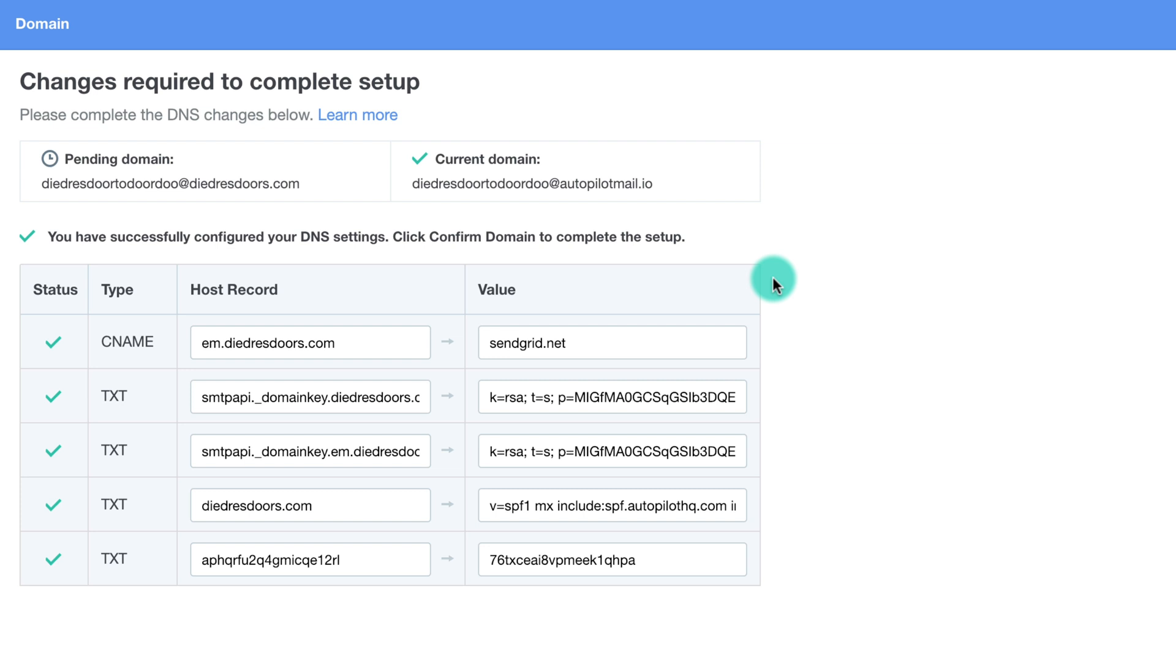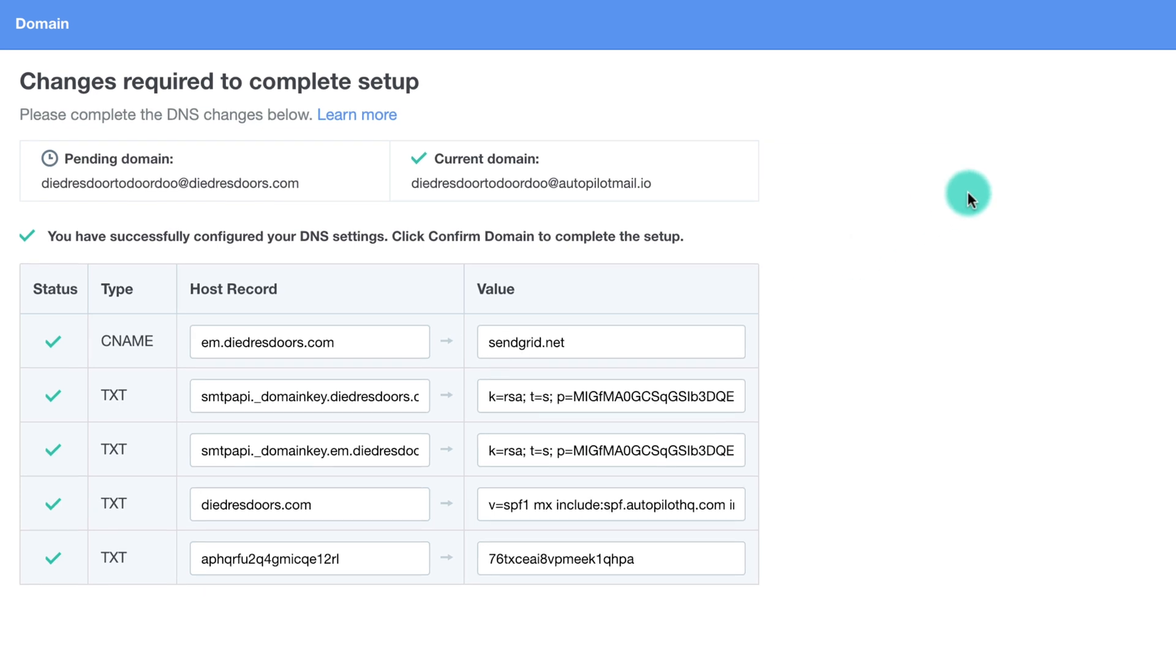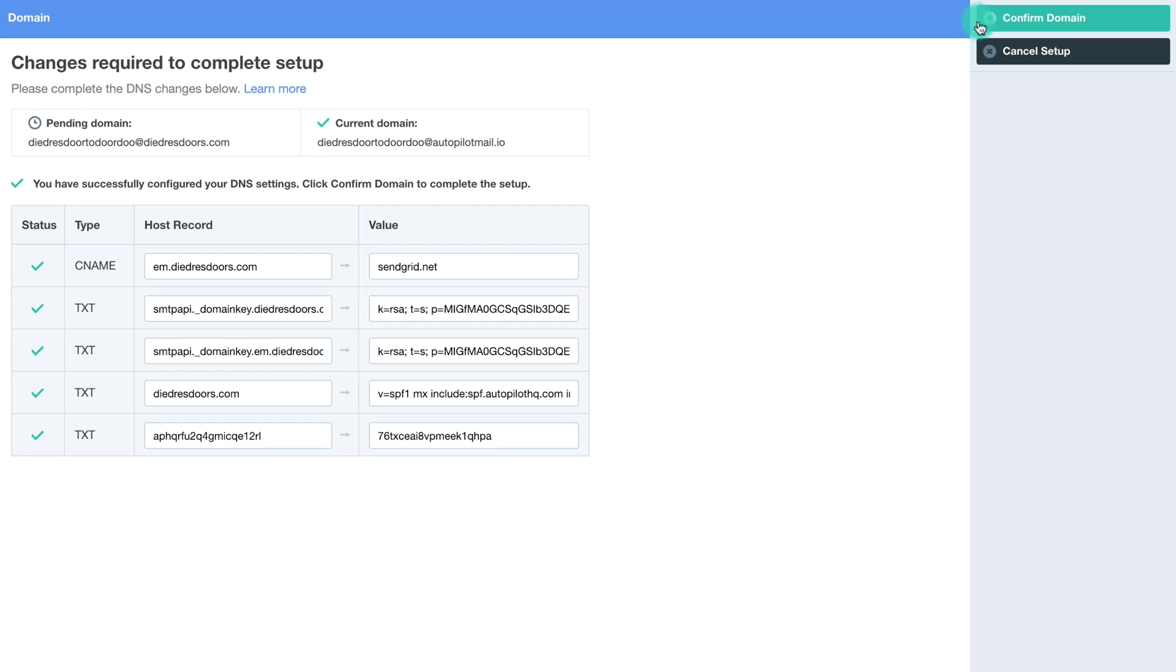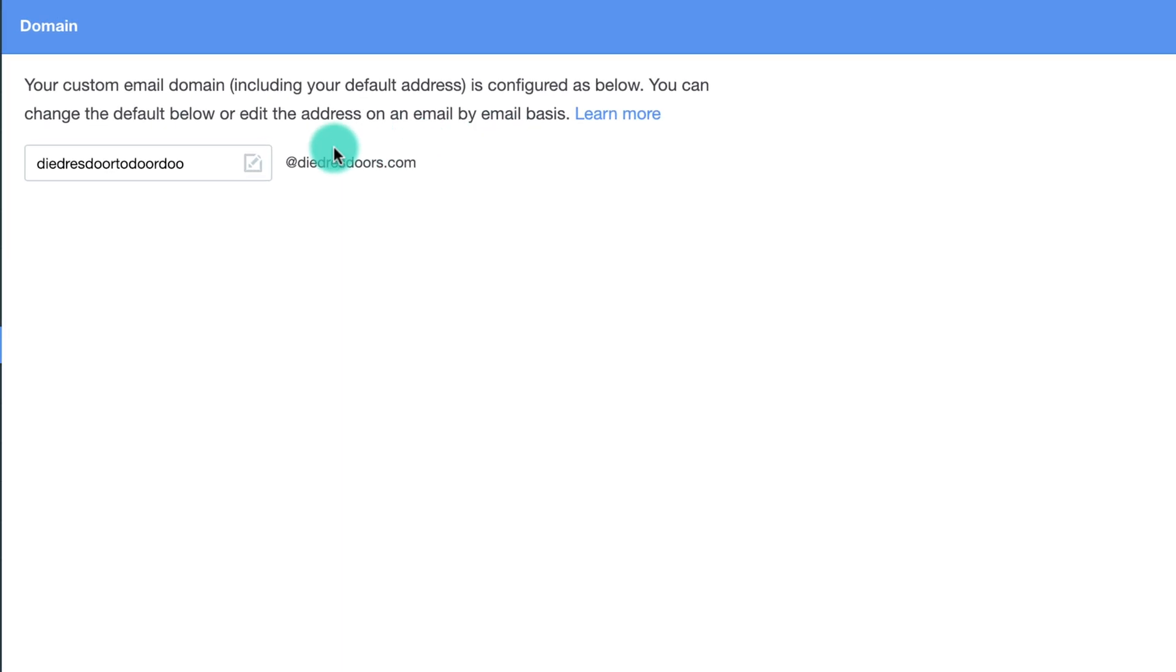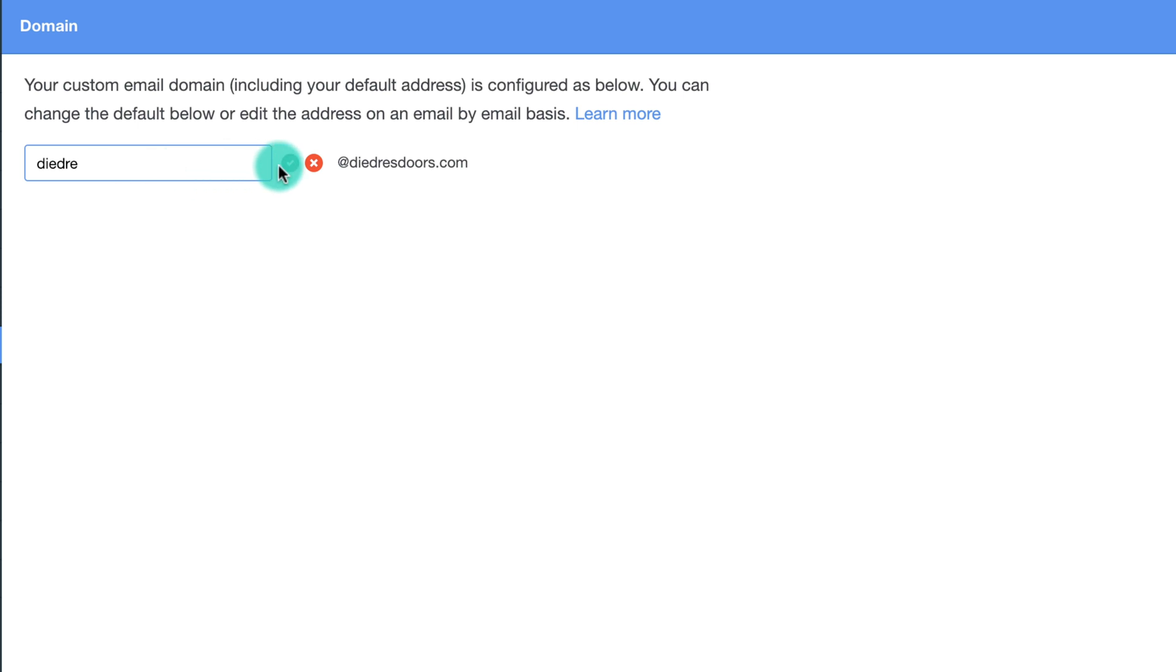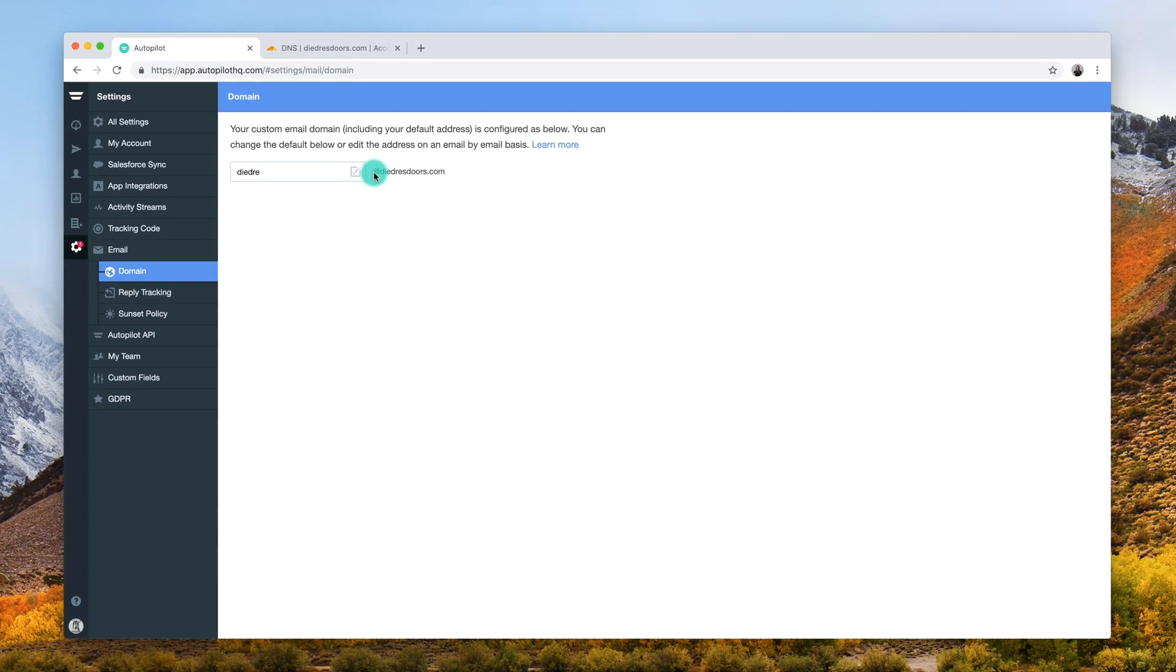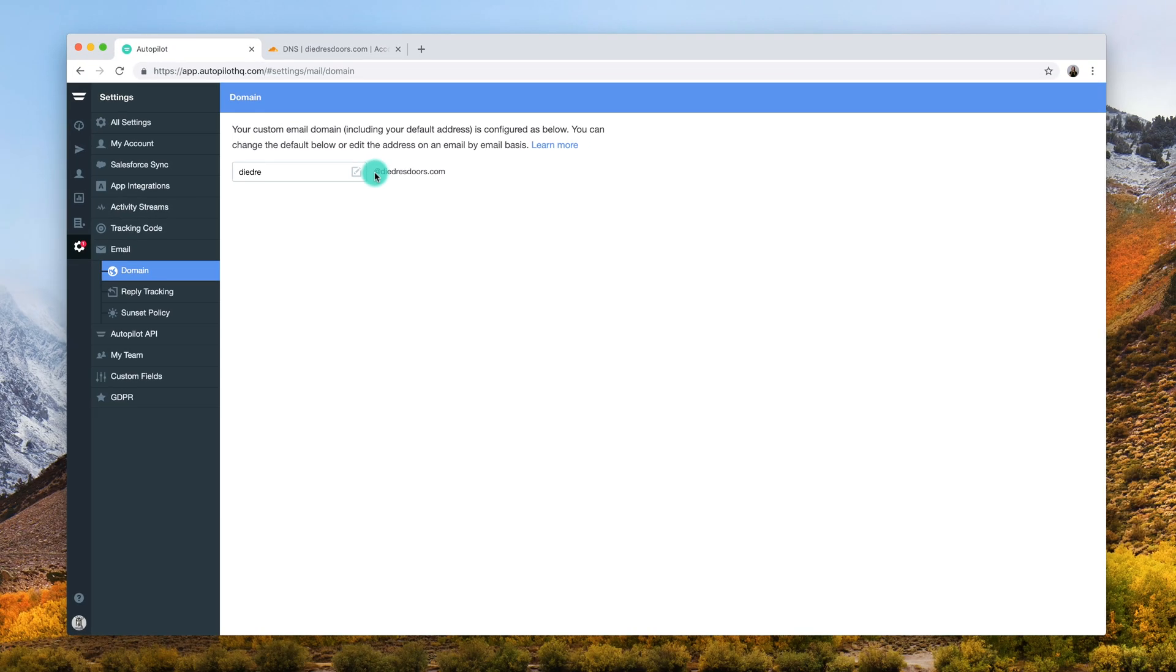If all five records have a green checkmark, celebrate, then click confirm domain in the upper right hand corner. Our support team will receive a request to verify and activate the domain. This verification may take up to 24 hours and you'll be notified when the domain has been activated and is ready for use.